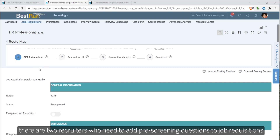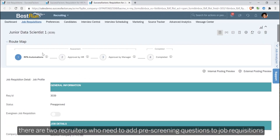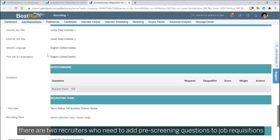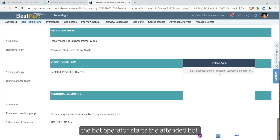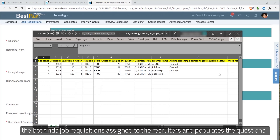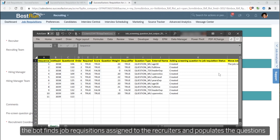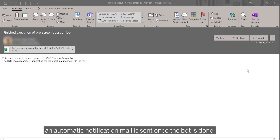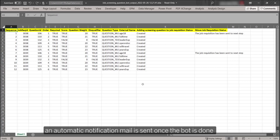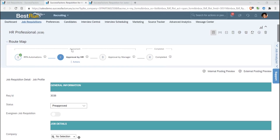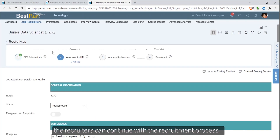There are two recruiters who need to add pre-screening questions to job requisitions. The bot operator starts the attended bot. The bot finds job requisitions assigned to the recruiters and populates the questions. An automatic notification email is sent once the bot is done. All necessary screening questions have been added, and the recruiters can continue with the recruitment process.